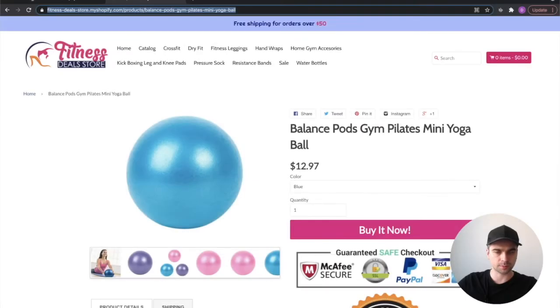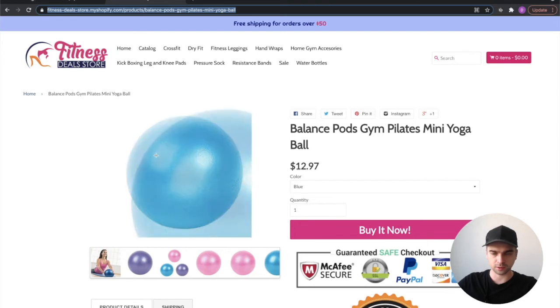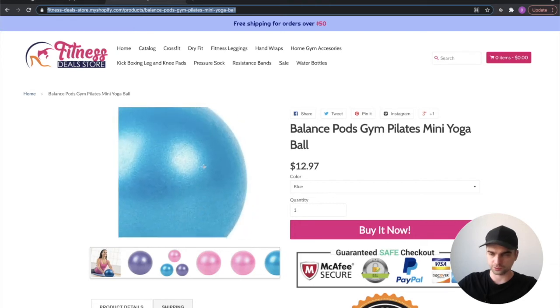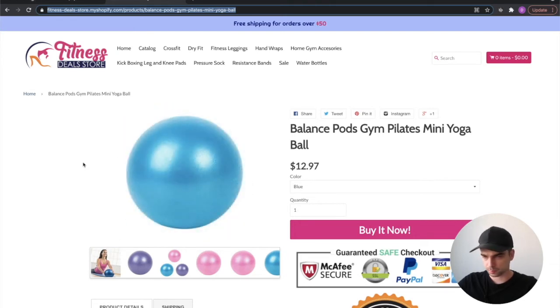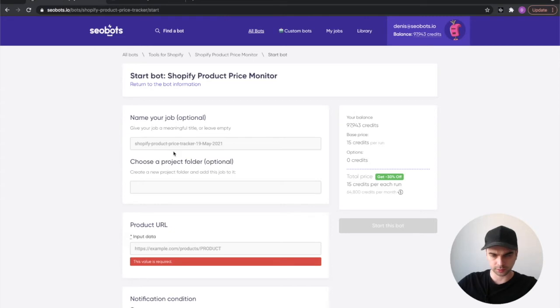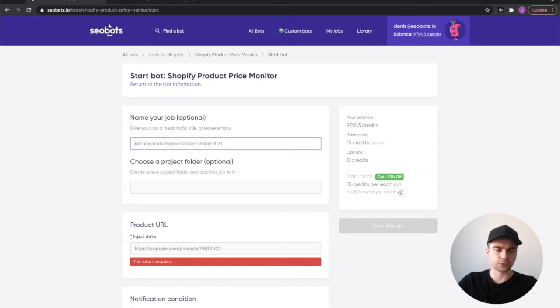So I found this website on the internet with gym gear and we're going to track the price of this wonderful balance pod. So let's start filling out our form.